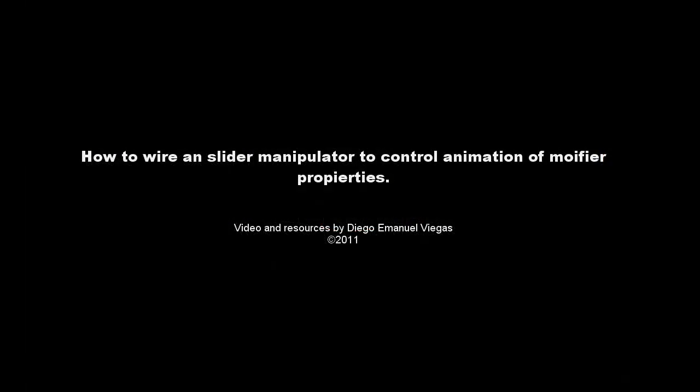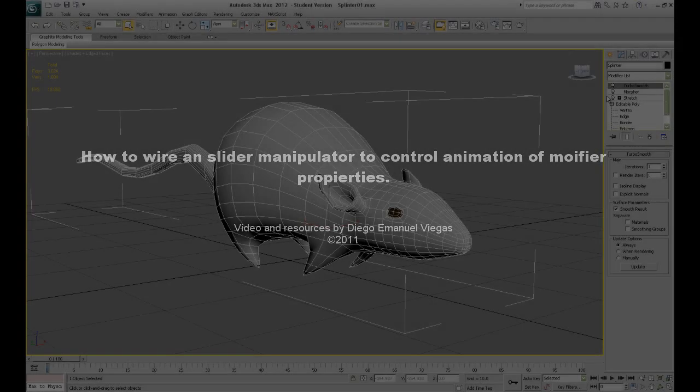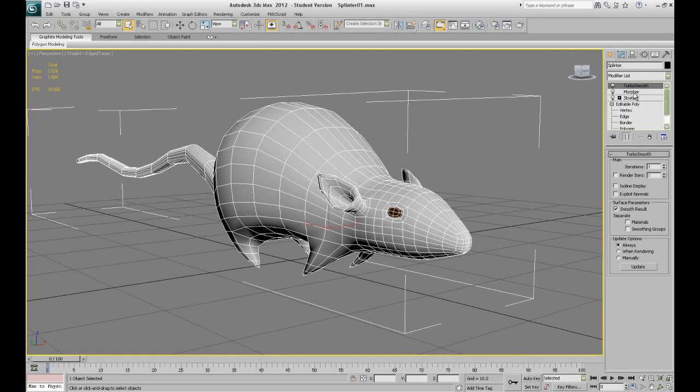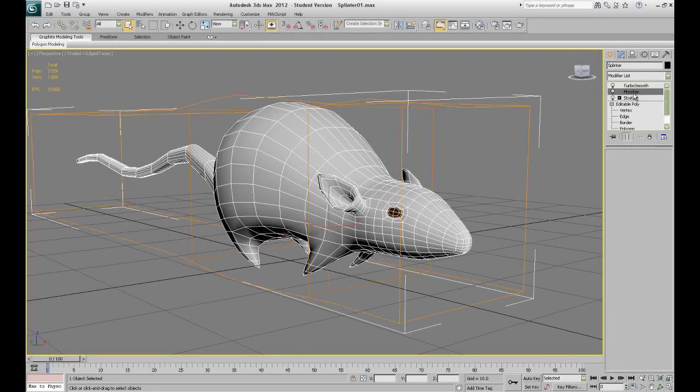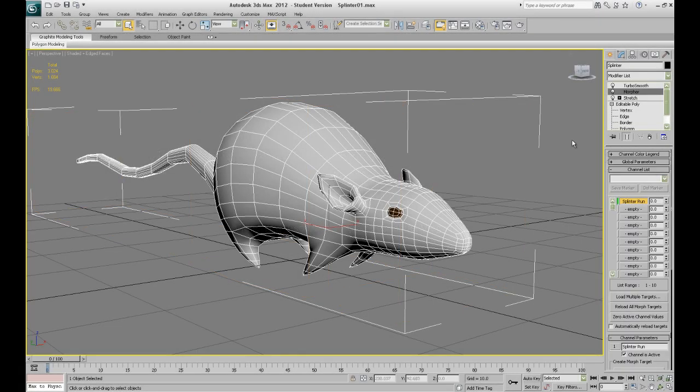Hi everyone, I'm here again to show you how to do something in 3ds Max. The rat you see here is the result from the first organic modeling class I give to my students.